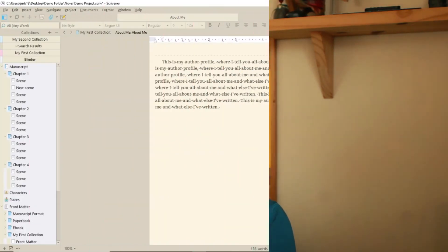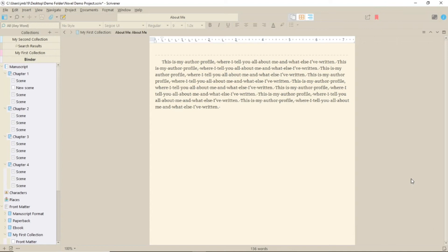Hi, my name's Juliet and today is the third in a series of videos about collections in Scrivener 3 for Windows. I promised you non-editing reasons for creating collections today.